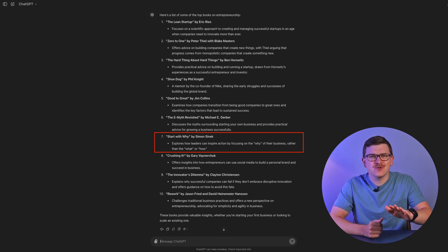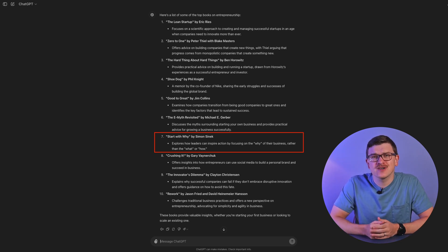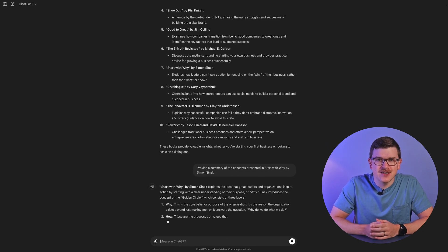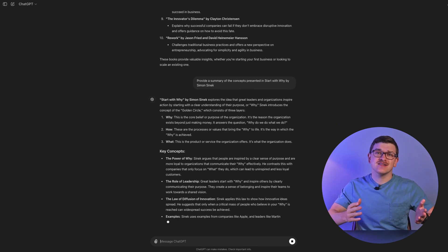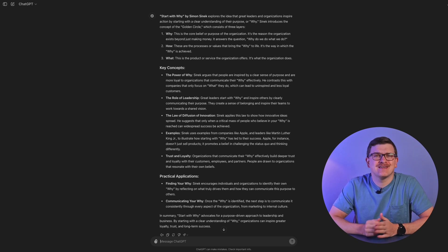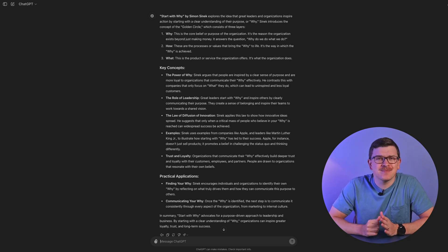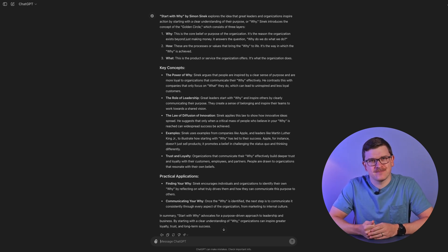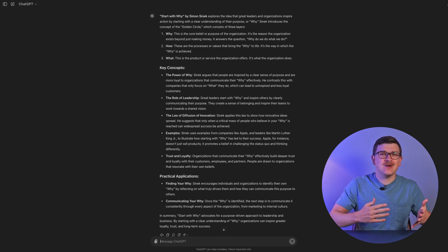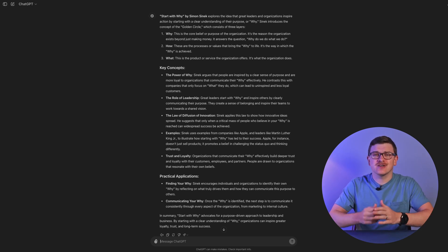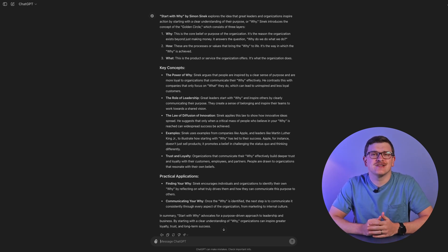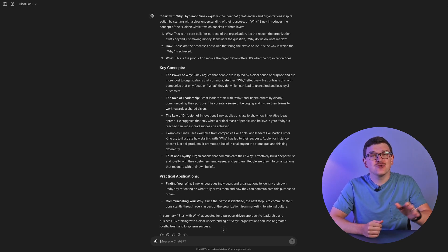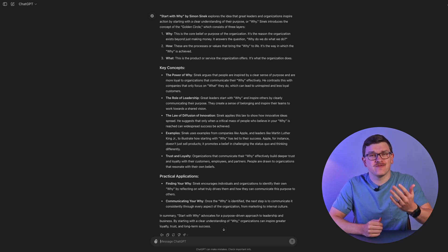For this example, we'll assume that I've never read it before, so I ask for a summary of the key concepts. In response, I get a basic book summary — ultimately something not unlike what we may find elsewhere on the internet. This alone may be a great way to get a look into a book enough to decide whether to buy it or not.